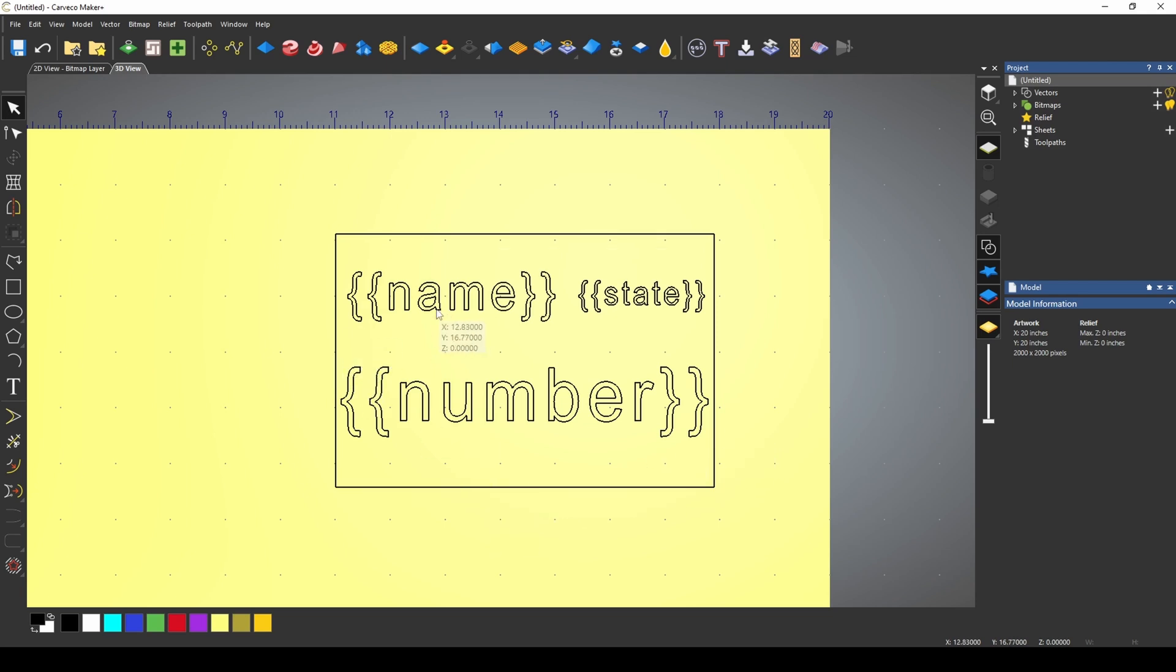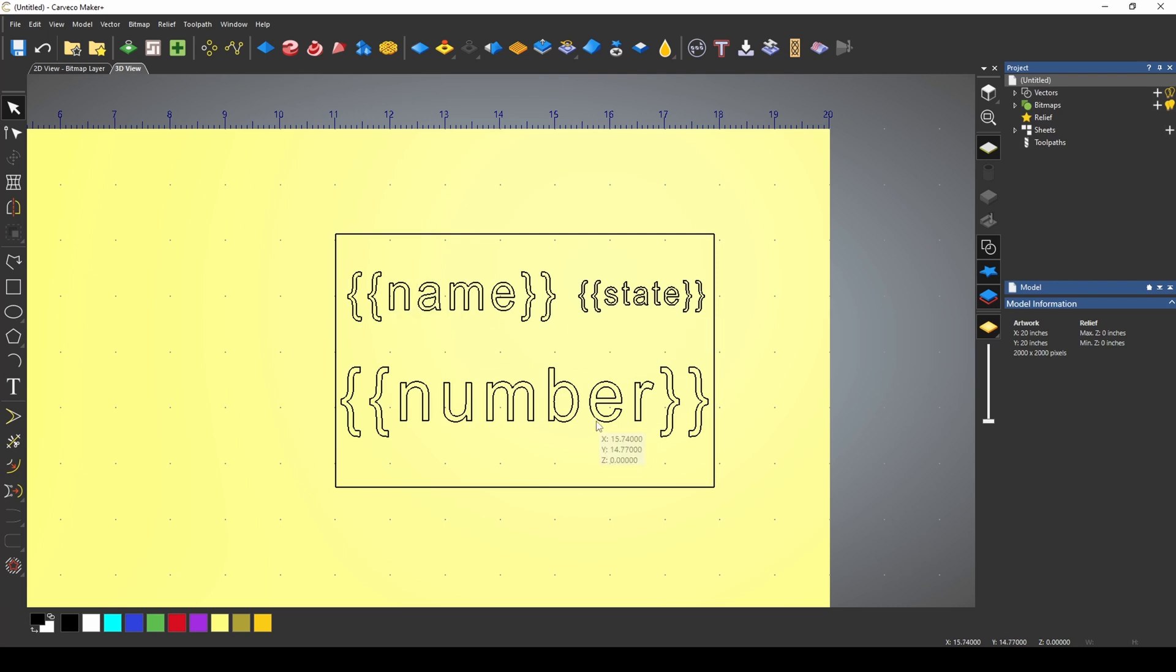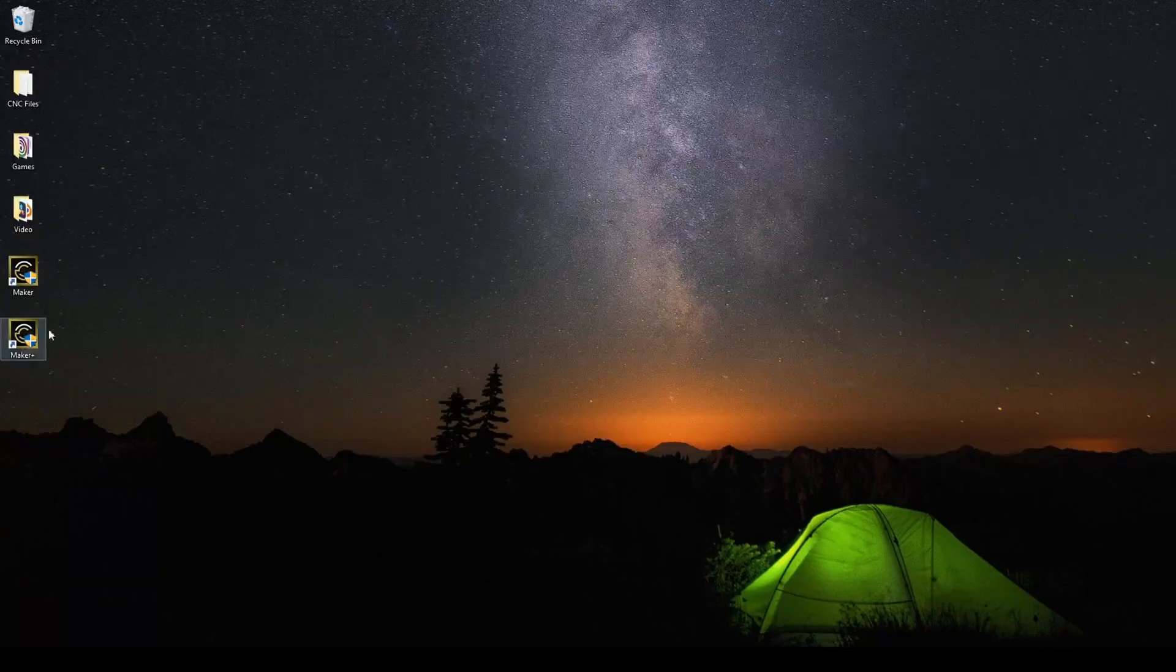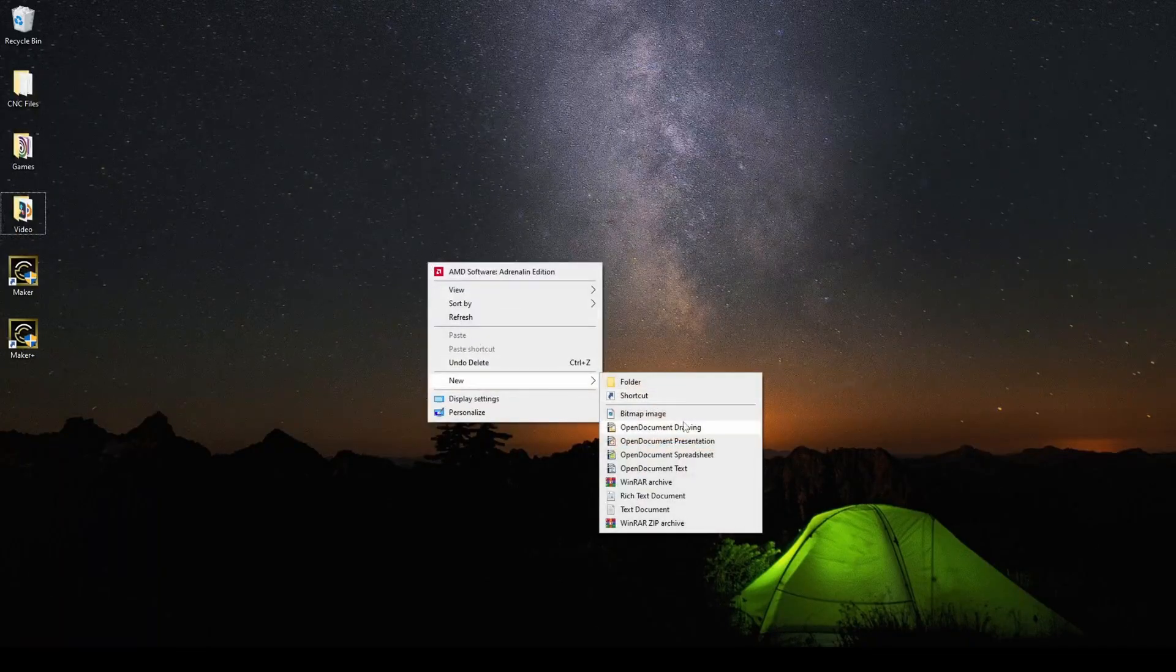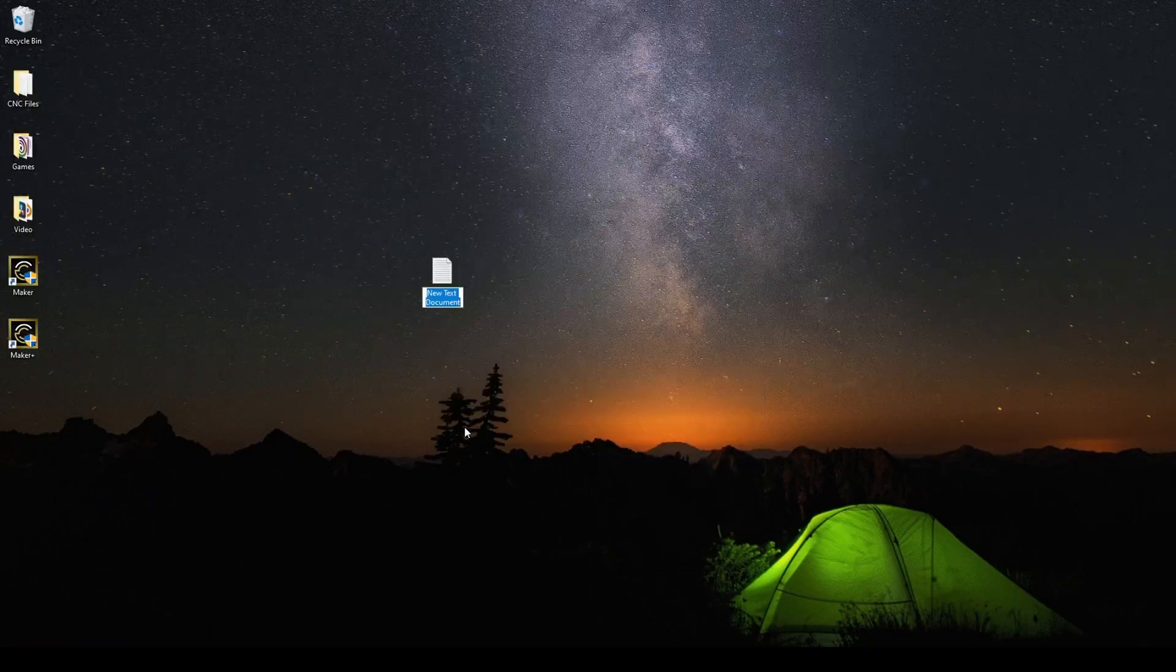Now let's say you had a bunch of these cards that you want to make and you needed a bunch of different names, different states and numbers. So what we want to do is create a data file. I'm just going to go to my desktop and I'm going to create a text file.